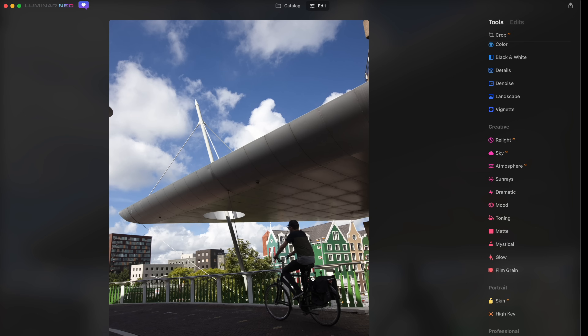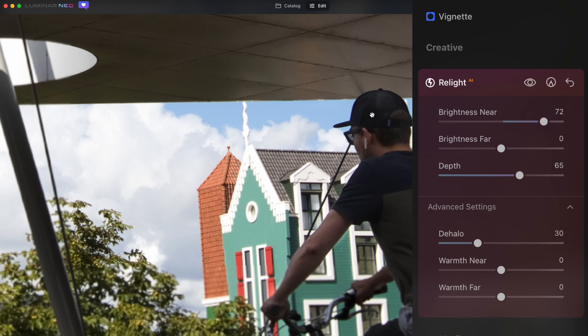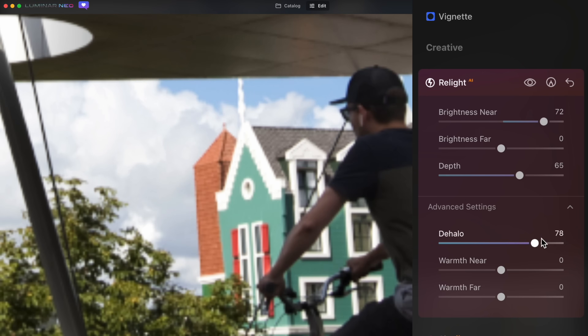Here you can really see how the subject in the foreground is darker than the background. Opening up Relight and using the brightness near slider, I can have it really just target the cyclist instead of this big piece of architecture over here. Sometimes you just want that separation of different objects, and this understands where those objects are. If it's not cutting out perfectly, there's a D-halo slider to tidy that up, but this image doesn't need it.